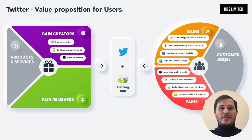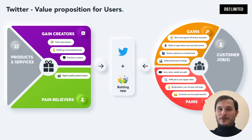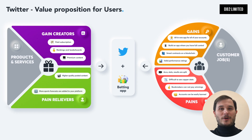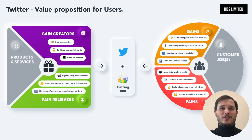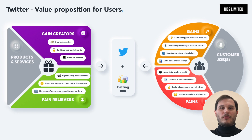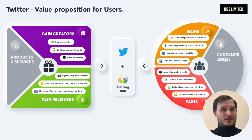Because once you've made this solution available for your audience, you will start to see higher quality posted content from top capers, more and more sports forecasts added to your platform, new ideas for capers to monetize their content and earn big, and an actively engaged community will create explosive growth and a snowball effect. If you have any questions, please feel free to ask them in the comments below and I'll personally get back to you.